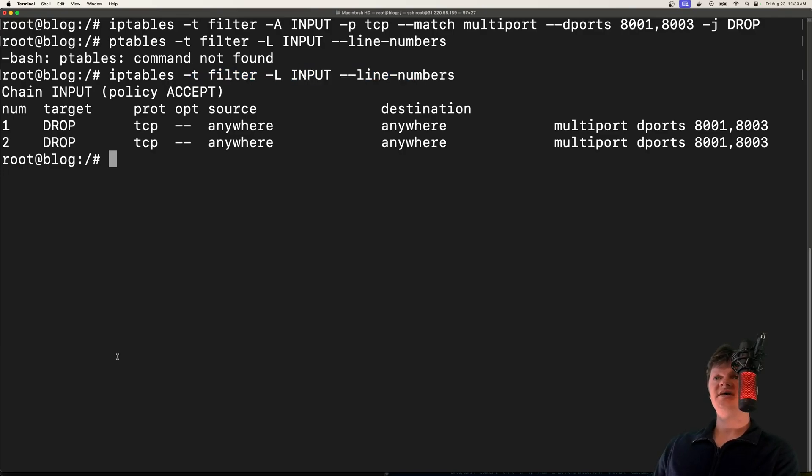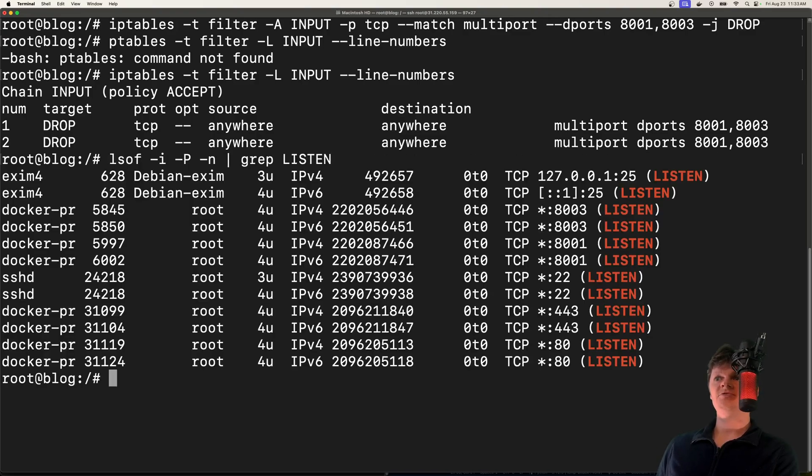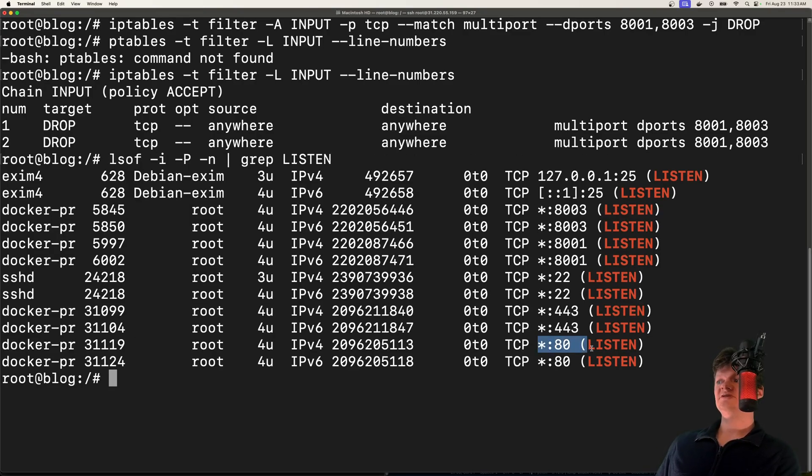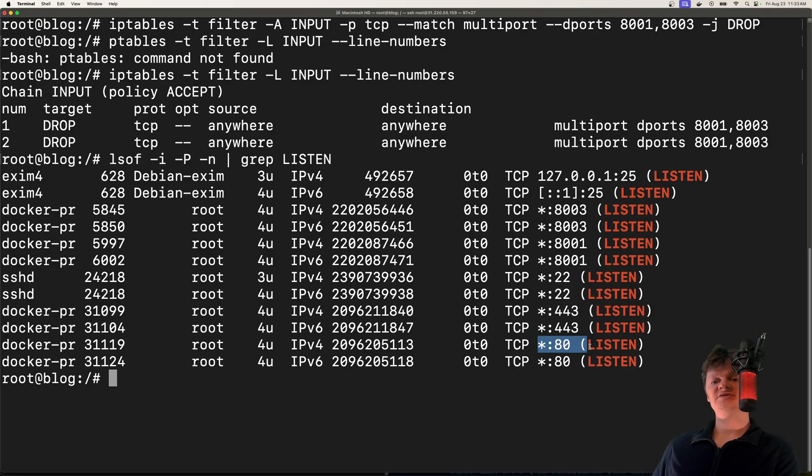And one thing to know is that if you still check, so say I still look at my open ports like this, we can see that these are still listening, because the service is still running. So the service is still listening out.